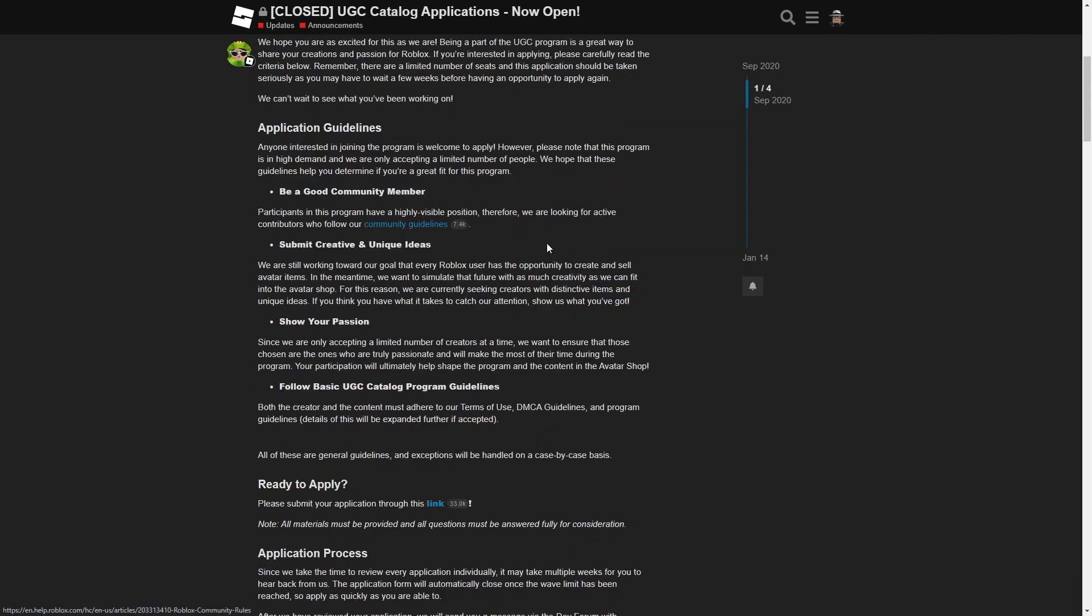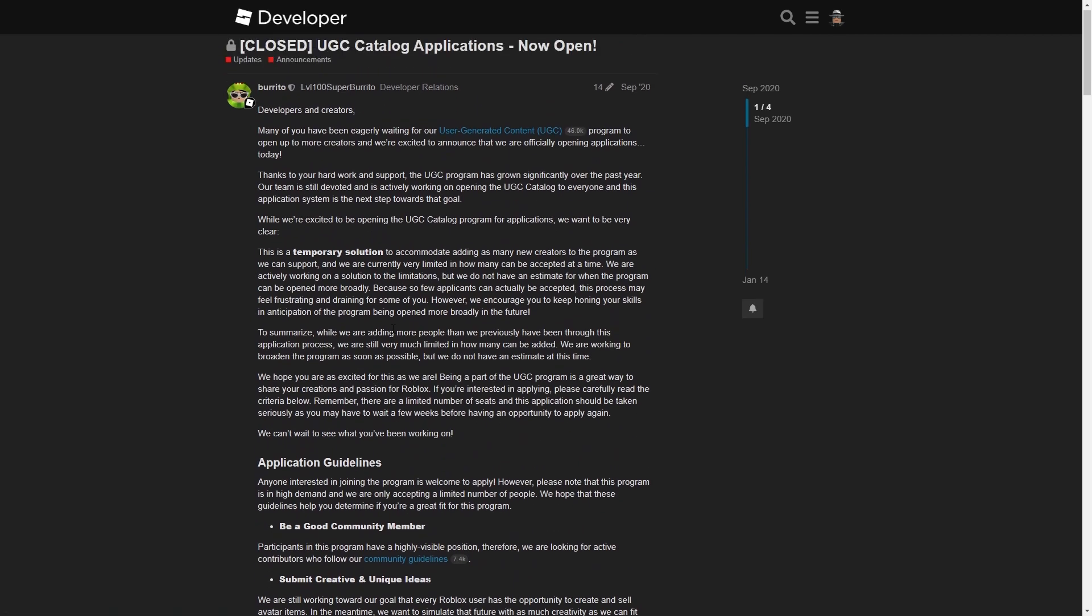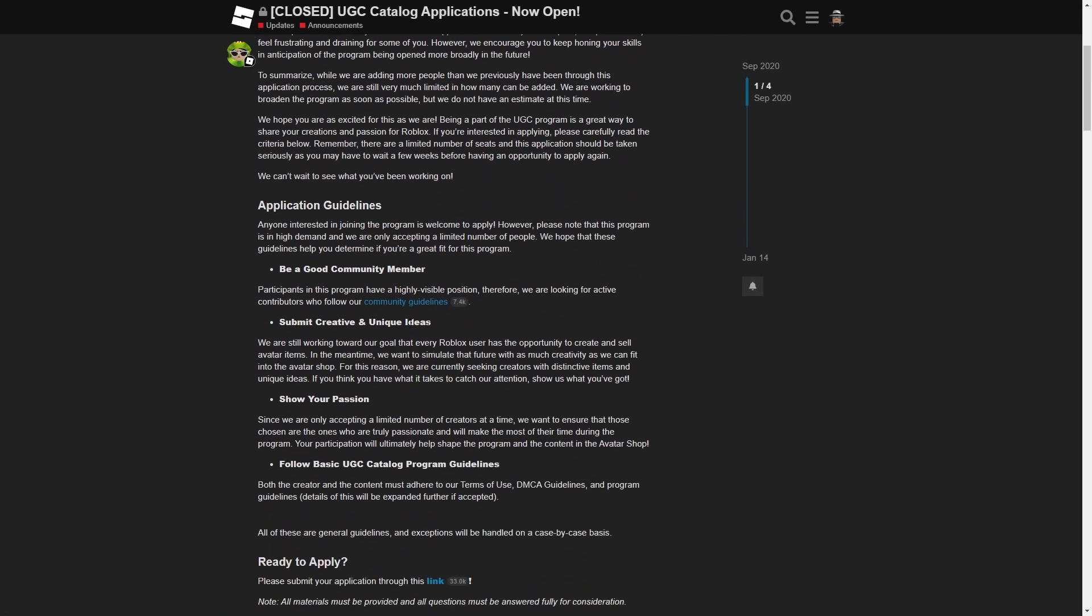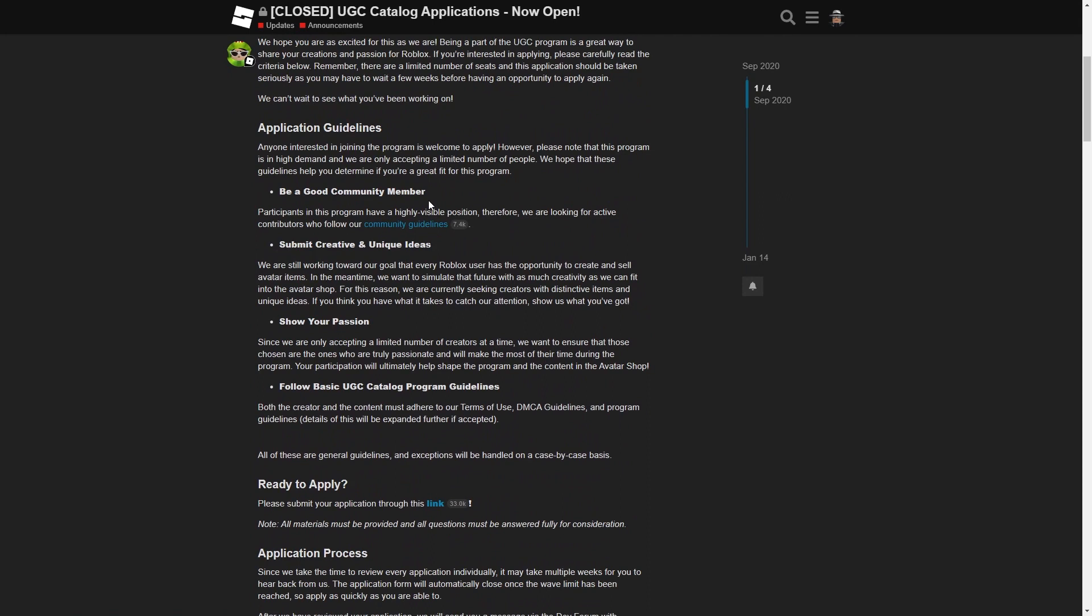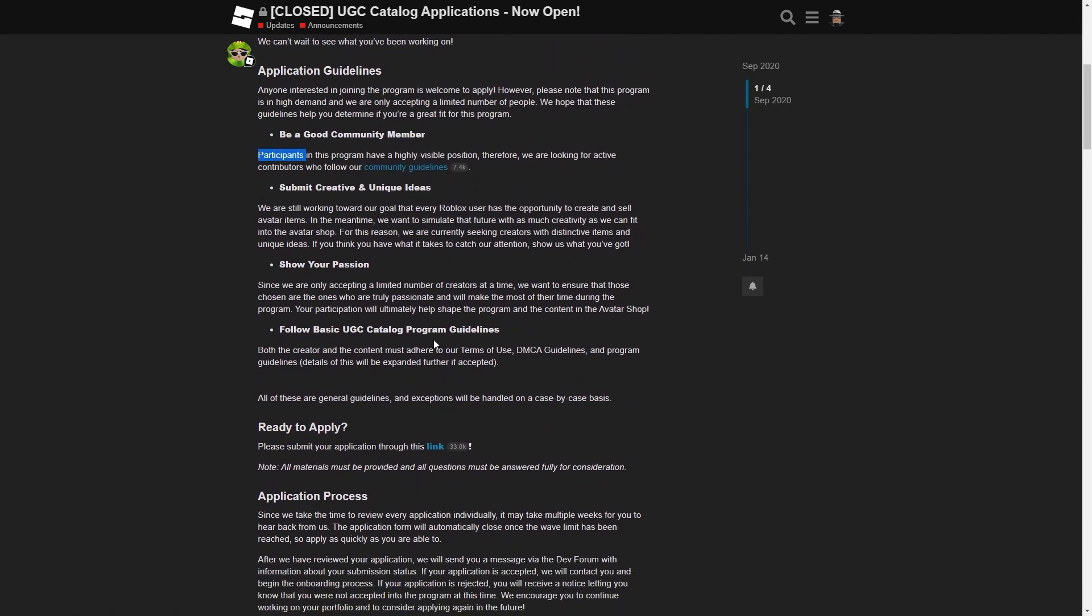Three things you should keep in mind which are all noted here: be a good community member, submit creative and unique ideas, show your passion, and follow the basic UGC catalog program guidelines.